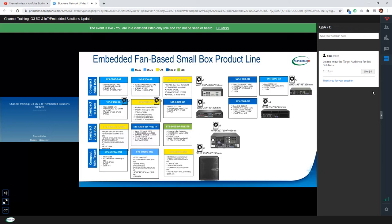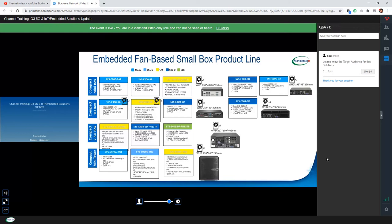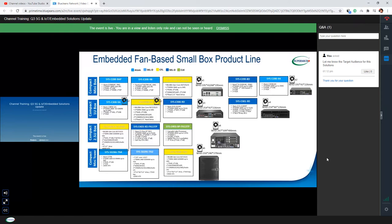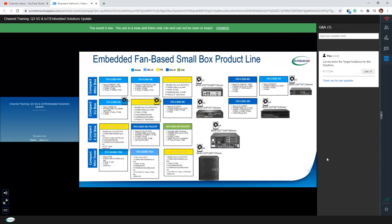Regarding the target audience for this solution: we are trying to promote this to our partners, sales, and channel to let them know we have a 5G solution — meaning a complete 5G solution built on our current hardware. So if your customer is interested in 5G or RAN solutions, please come to us and we can have a further discussion with them.